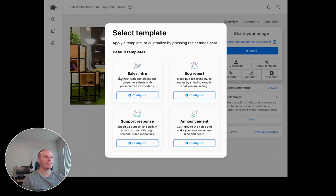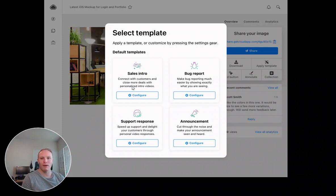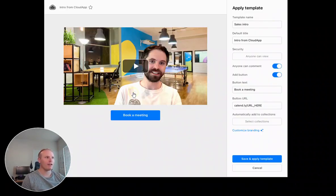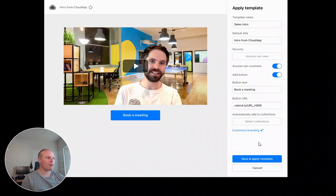So let's say that this video is a sales intro. I want to connect with my prospect here. I can click configure and then I've got a few options here, and we'll be adding more as we launch the feature.